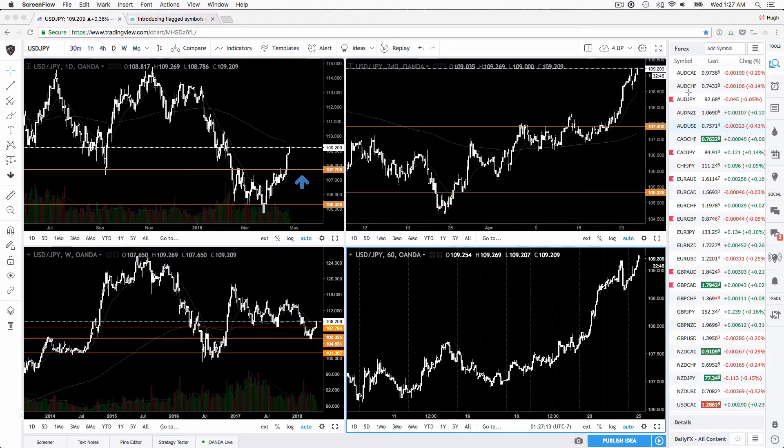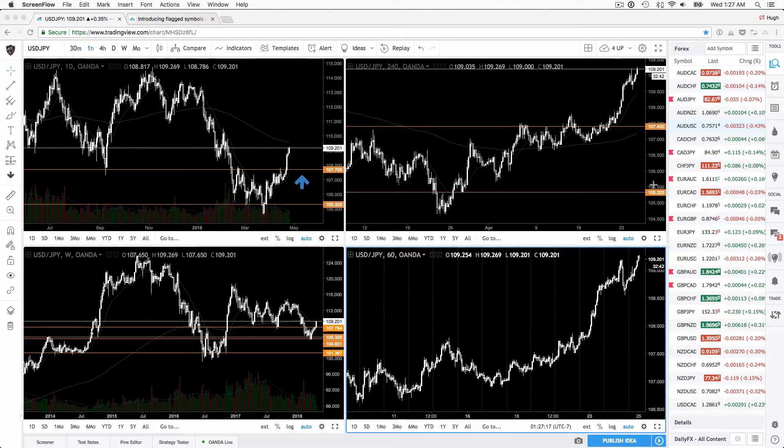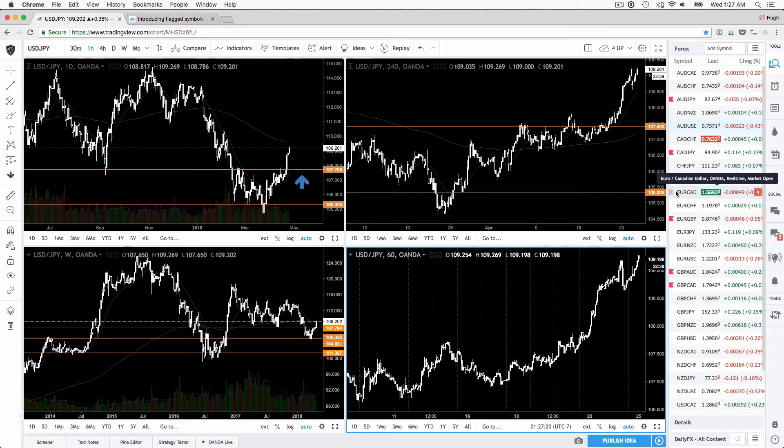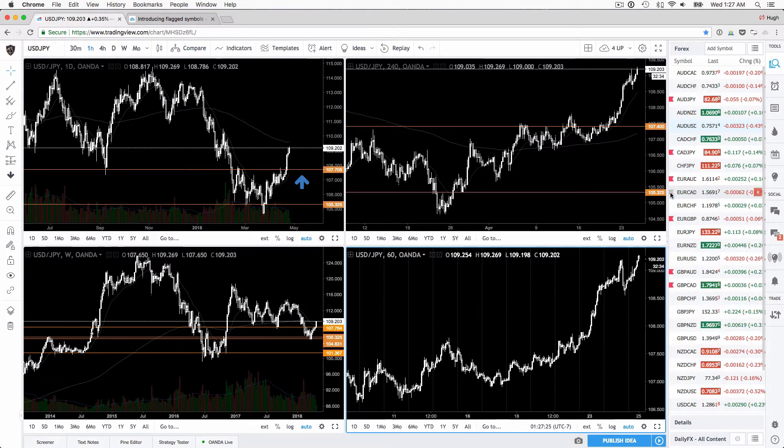and as you can see I've marked a few of these pairs by using this flag feature on the side. So to flag a pair you can just click there, to unflag it you can click there.